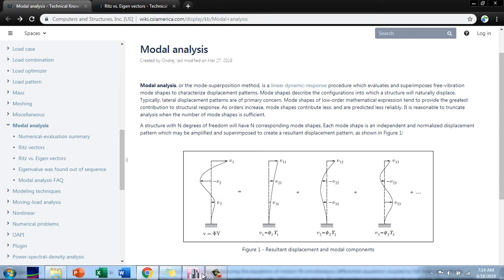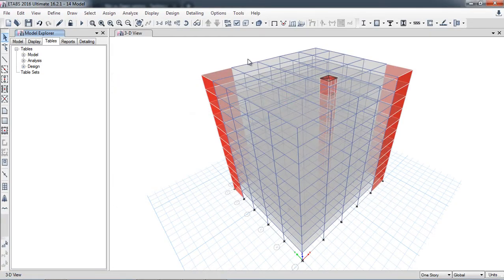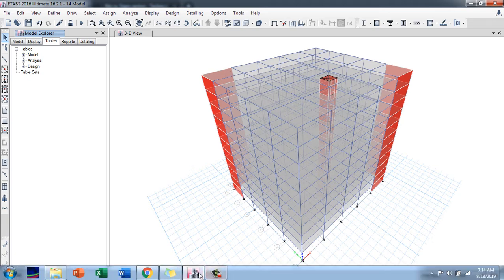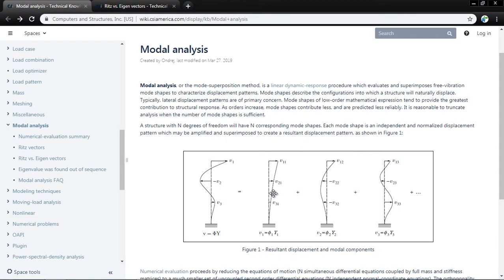For example, consider a building. If we apply a lateral load at the top of the building and release it, the building starts vibrating and after some time returns to its original position. These vibration modes are part of the modal analysis — first mode, second mode, third mode. Each building has its own natural modes, and mode shapes describe the configuration into which a structure will naturally displace.